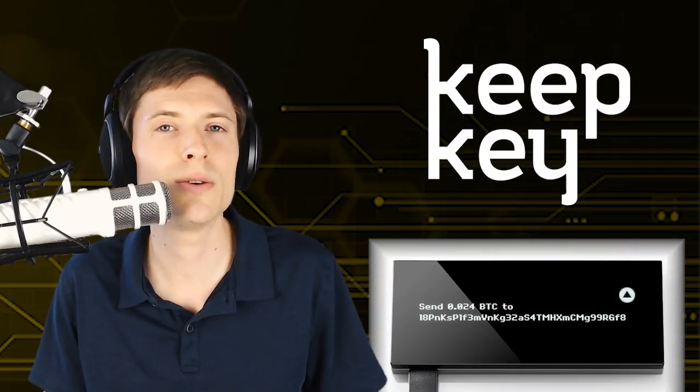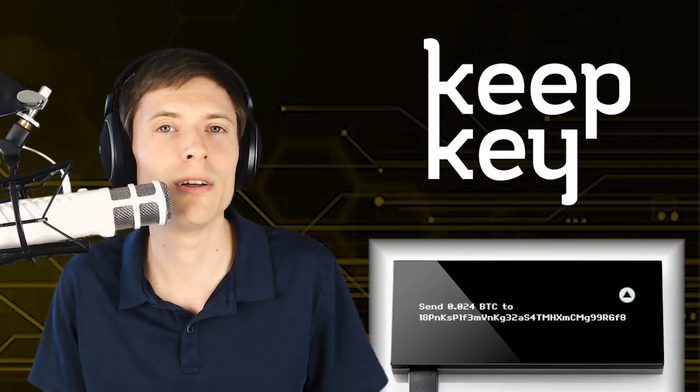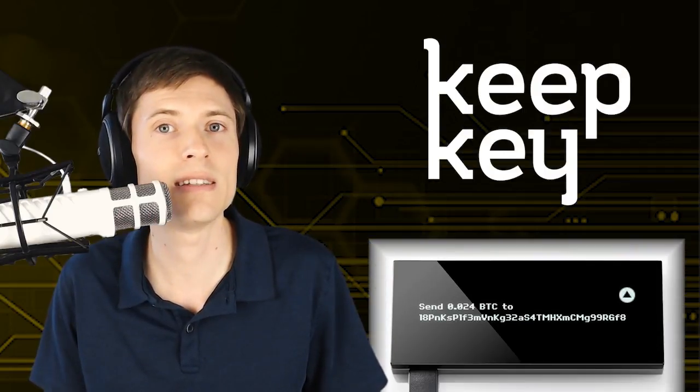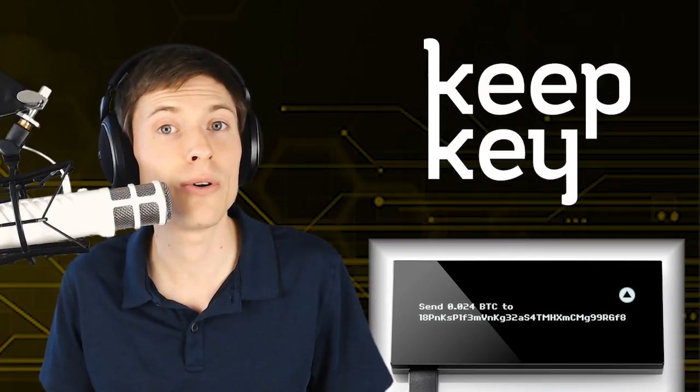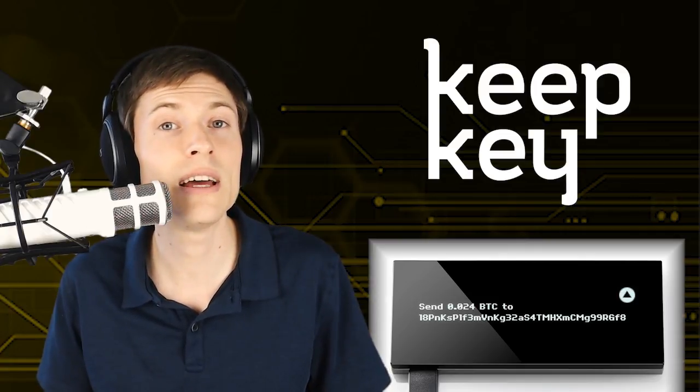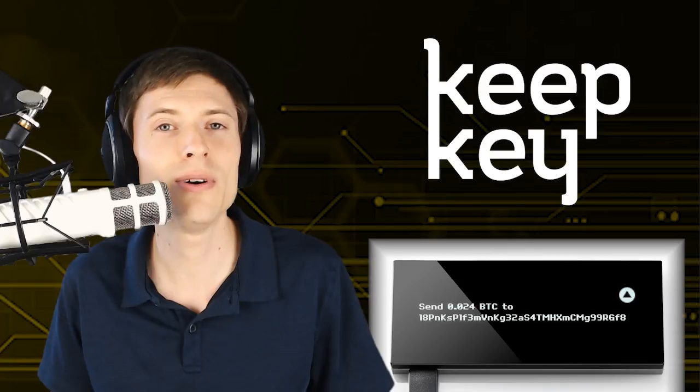By the way, this episode is proudly sponsored by KeepKey, a convenient USB hardware wallet for keeping your cryptocurrency offline and safe. They also have an affiliate program where you can earn $10 for every customer you refer. Learn more at KeepKey.com.